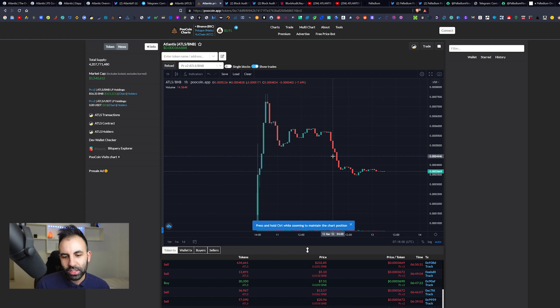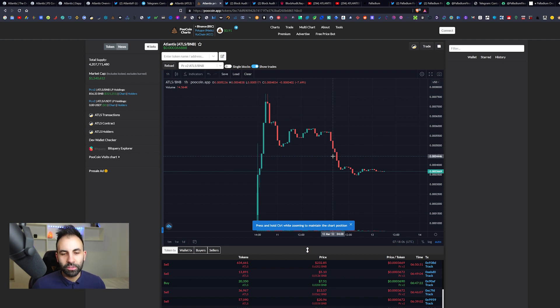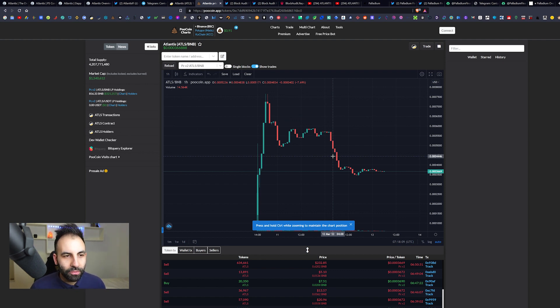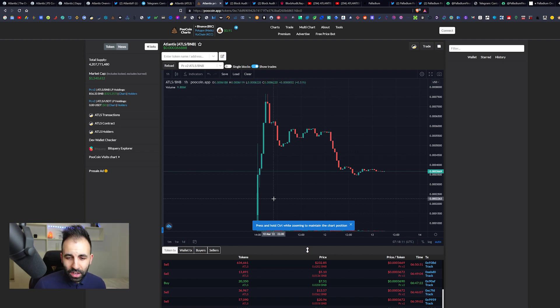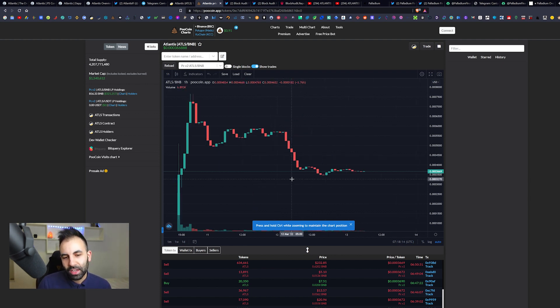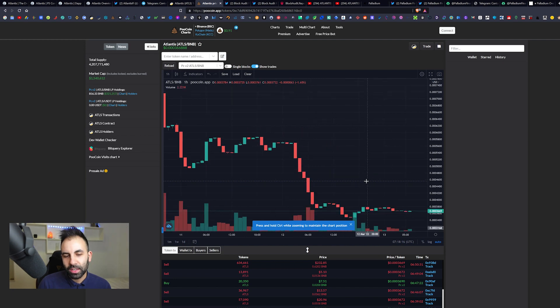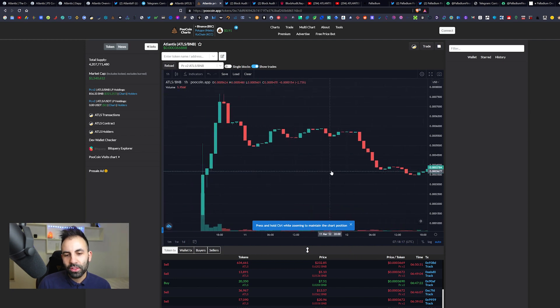If potentially you wanted to get to the moon with this project, you might want to consider jumping into the project on the dip. But again, it is definitely a high risk type of protocol and high risk type of strategy. But we have seen these strategies perform well in the past with these types of tokens.